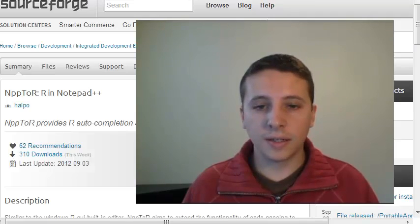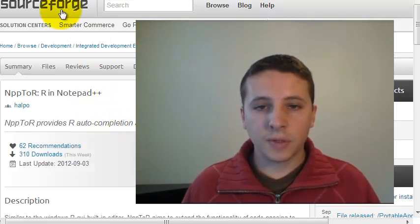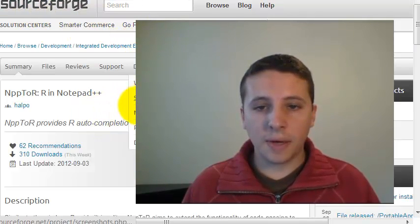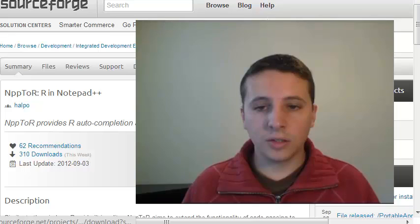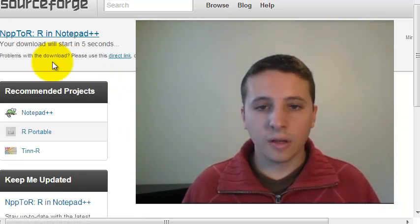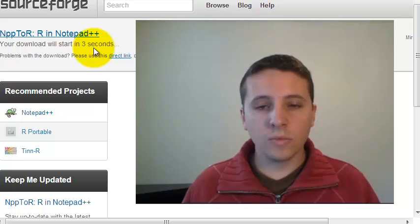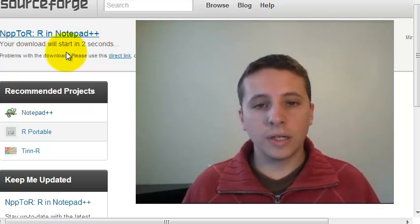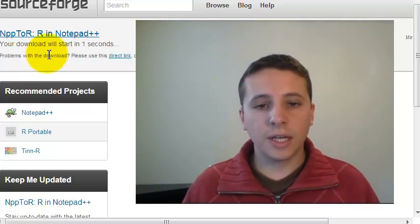The next thing that you have to install is the NPP2R software, it's also in the description below. I'm going to show you how it looks like. So this is the page, you go here, download, you wait for some seconds.